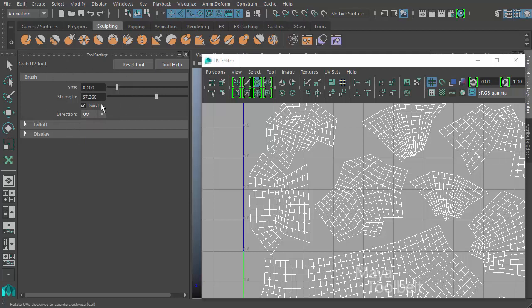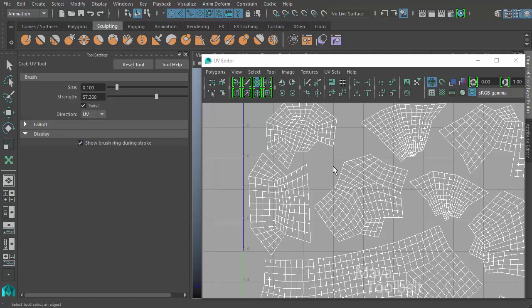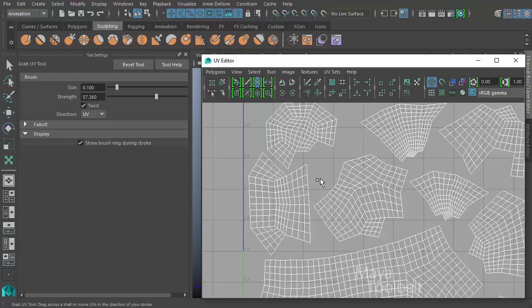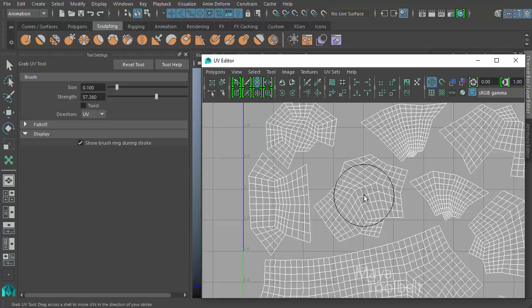So those are the main brush options in the grab UV tool. We do have two other sections in our tool settings. Let's first look at display. So there's a checkbox for show brush ring during stroke. So right now you can see the brush ring, and right now it's kind of flickering in and out. If I check this back on, left click and drag, you can see the brush as I move the mouse.